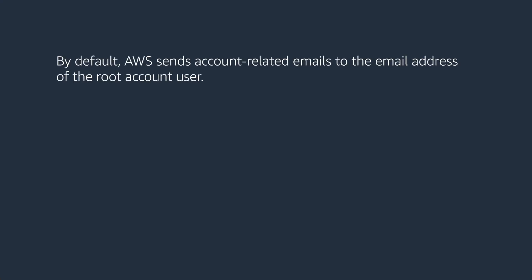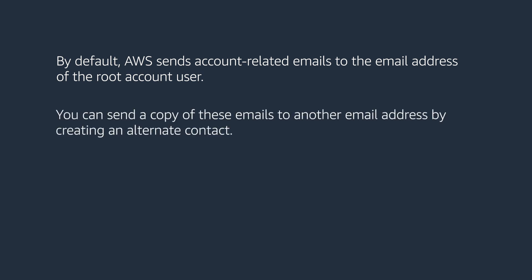Let's get started. By default, AWS sends account-related emails to the email address of the root account user. You can send a copy of these emails to another email address by creating an alternate contact.